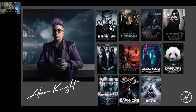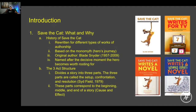Those beats are incredibly important, lest you write a screenplay that doesn't have that standard hero's journey everyone is used to. You'll watch a movie and think it was bad but can't put your finger on why — a lot of times it's because of those missing beats. Storytelling can be applied to pretty much everything, which is why Save the Cat has been adapted for so many different approaches.